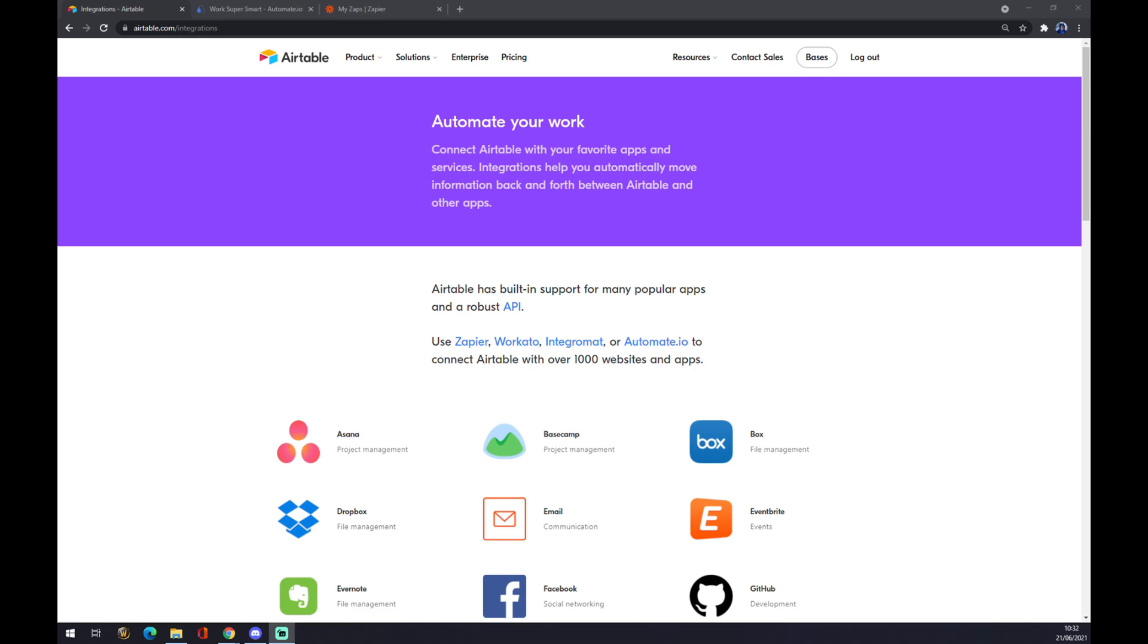First of all we have to create an account at Airtable.com and the fastest way to get to integration is by using the search engine and writing Airtable slash integrations.